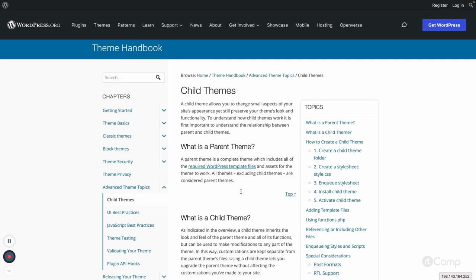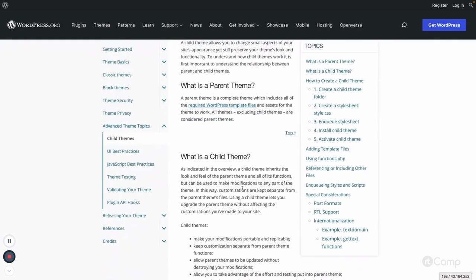We'll also be adding template files for our movie library plugin, including the movie post type and the person post types. The parent theme is the complete theme which includes all the required WordPress template files, just like the 2021 theme.